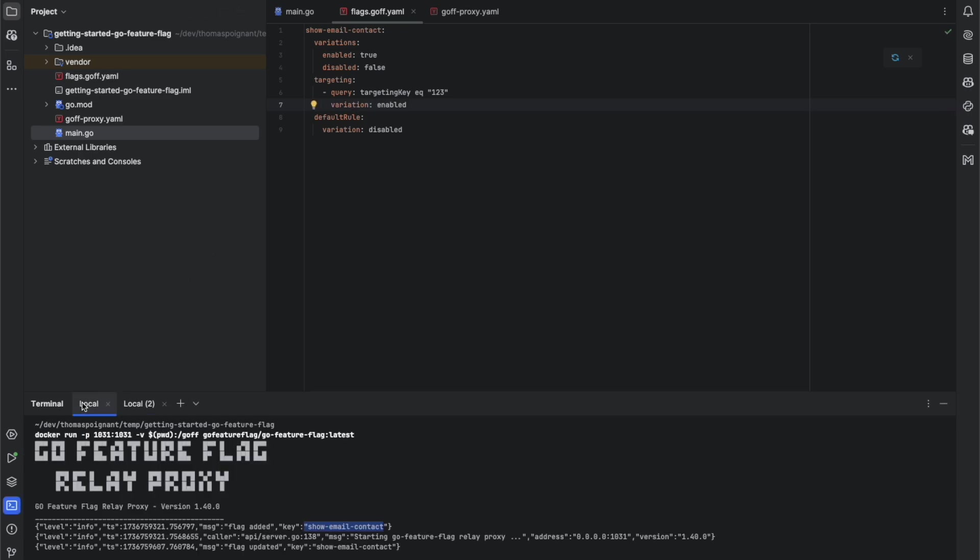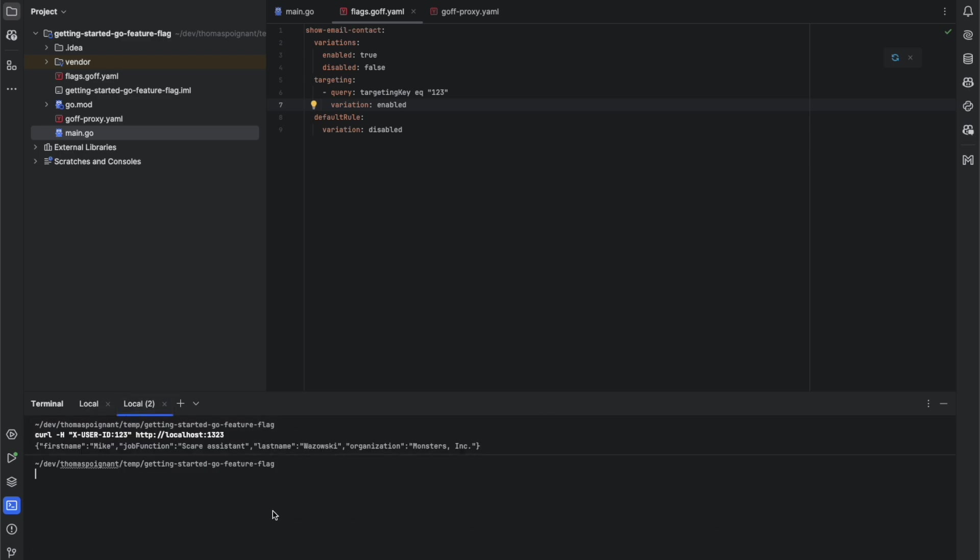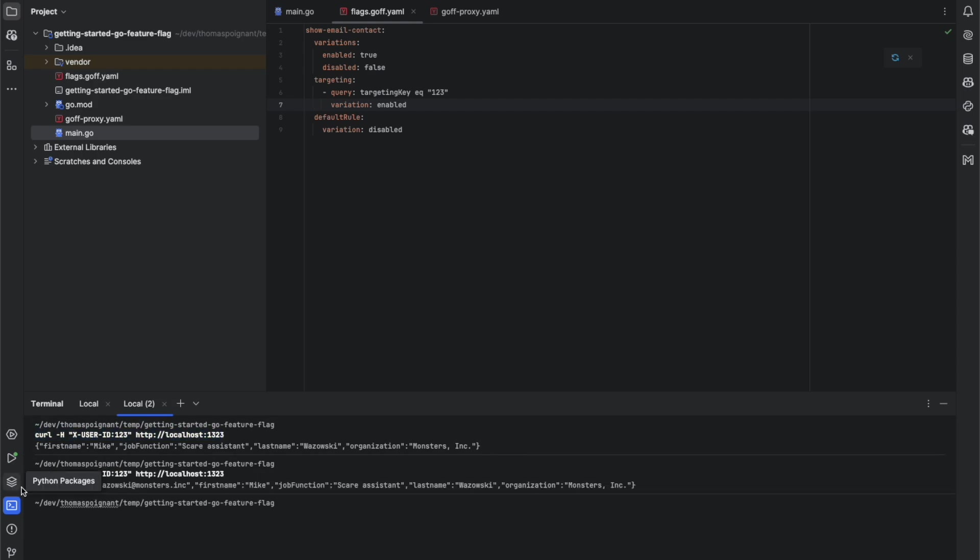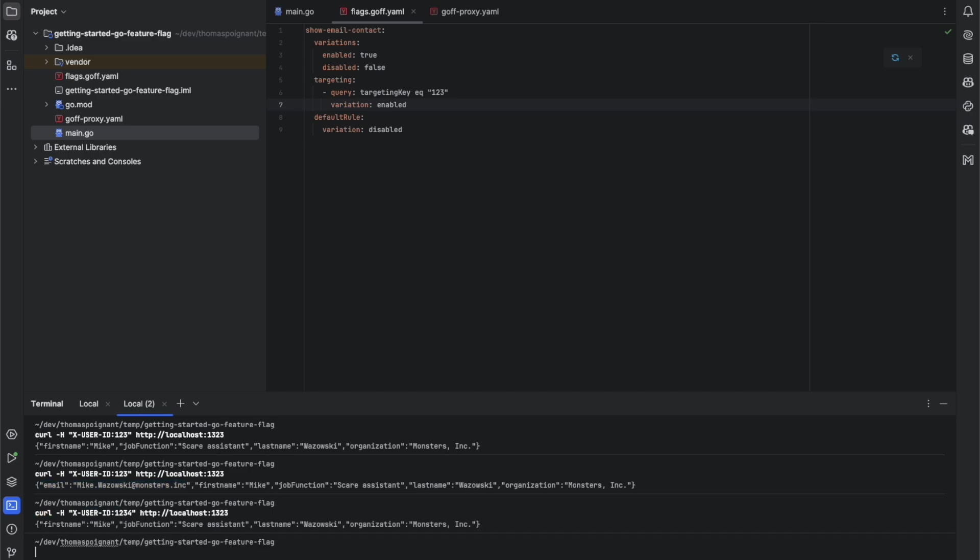We can see that the flag is updated into the relay proxy. It has been reloaded. And we can send the same curl as before. And here, you can see that the email is sent back now. But if we change the userId, like 1234 this time, the email is not sent at all.